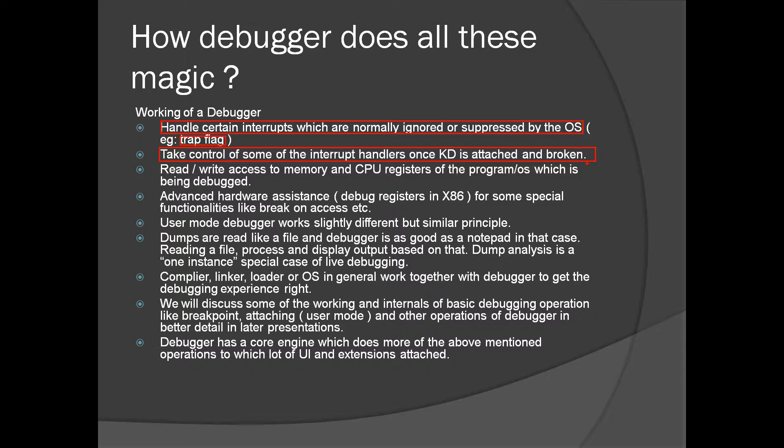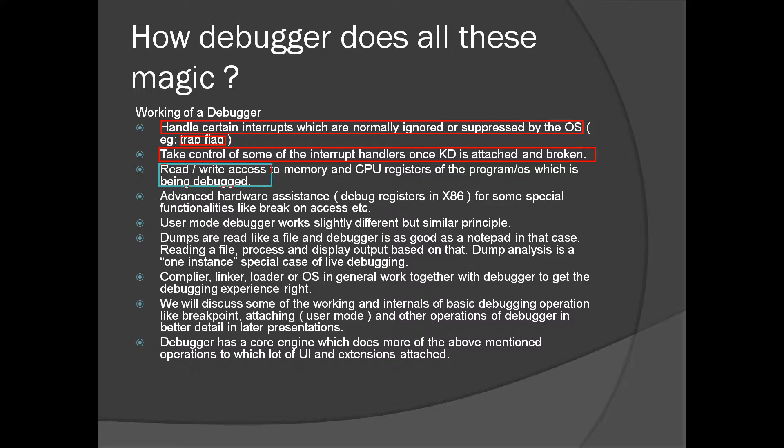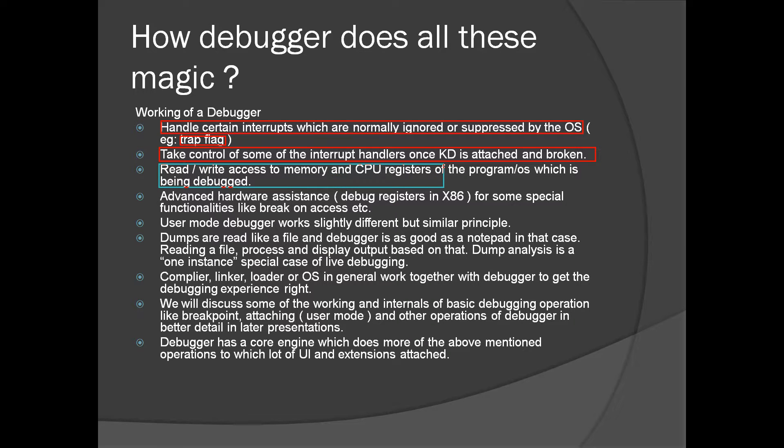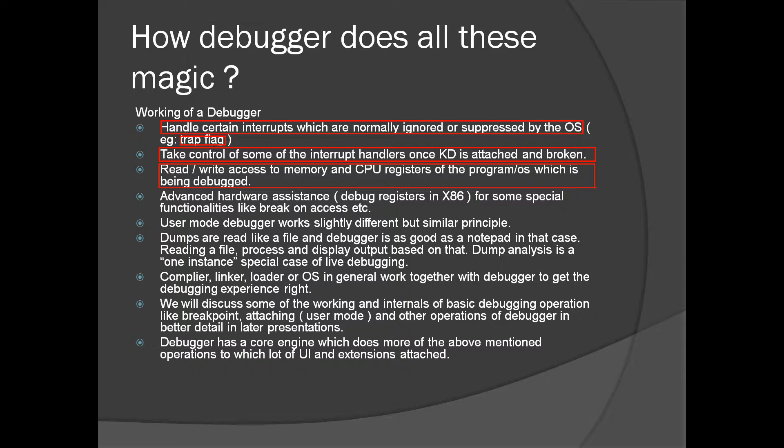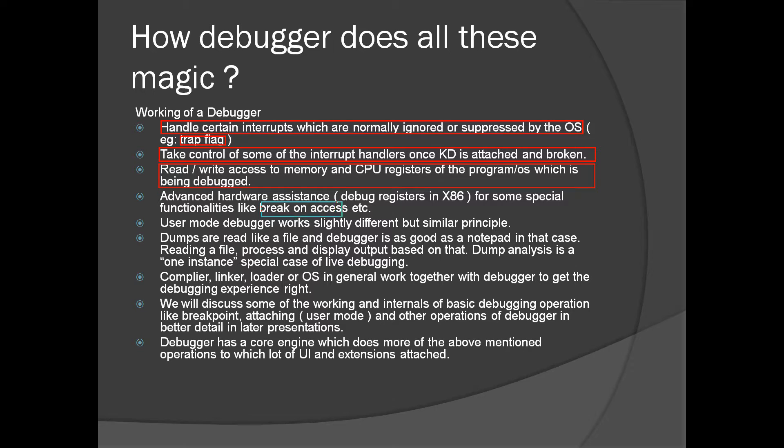There are some other interrupts which are handled by the debugger when it is attached to a live kernel. Another most important task a debugger should do is read and write access to the memory and CPU registers of the program or operating system which is being debugged. Most of the capabilities of the debugger is derived from this particular statement. Most of the recent advanced hardware will assist for debugging, for example break on access.